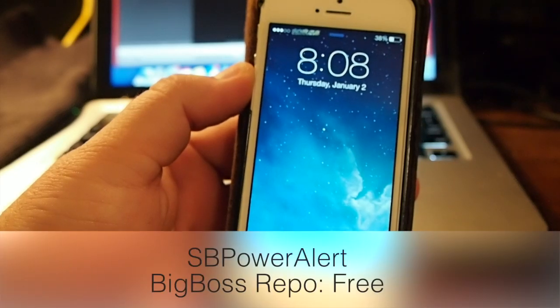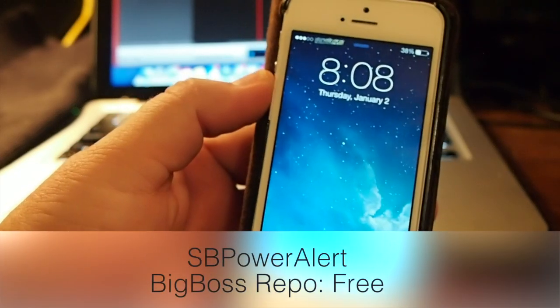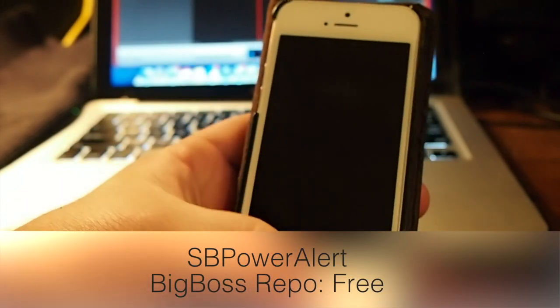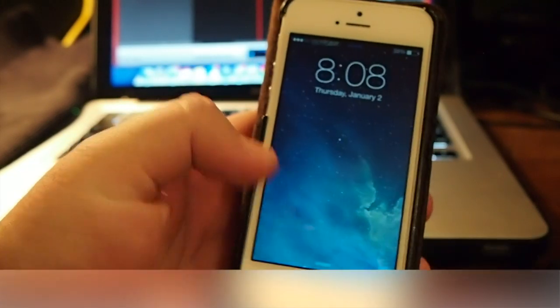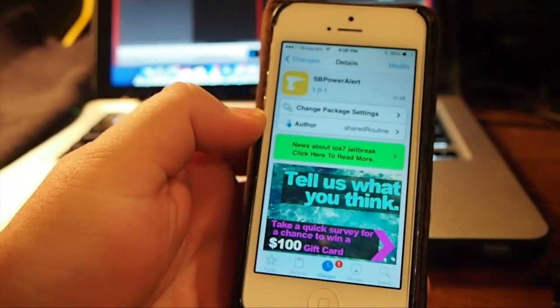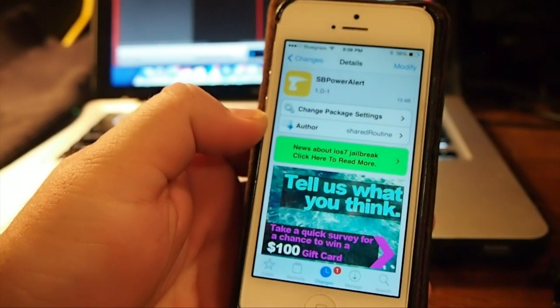Hey YouTube, it's Mitch at iPhoneCaptain. Today we're going to be taking a look at a new free Cydia tweak called SB Power Alert.